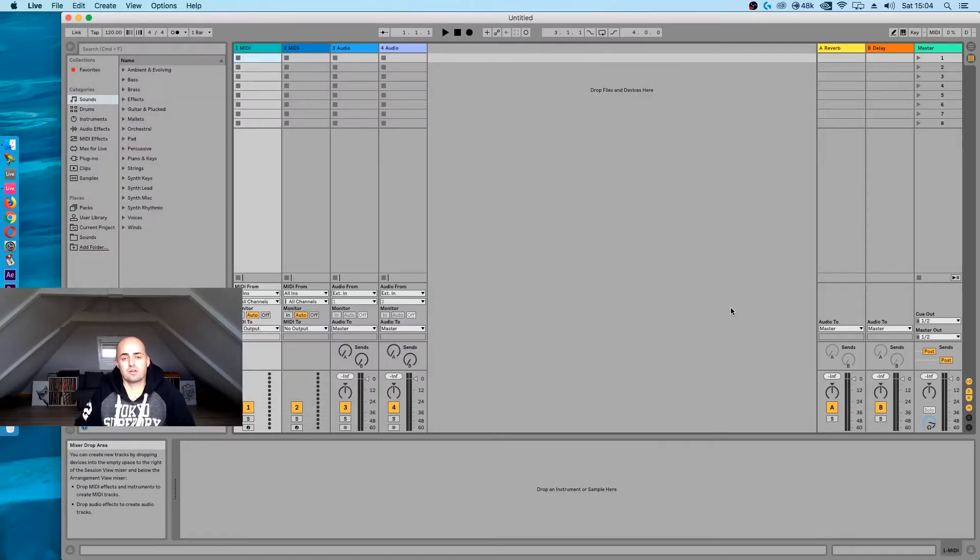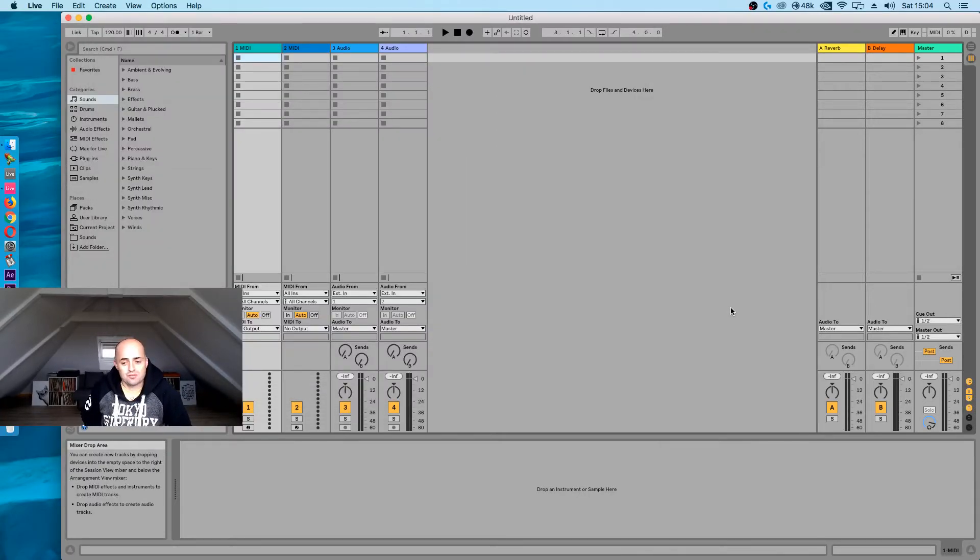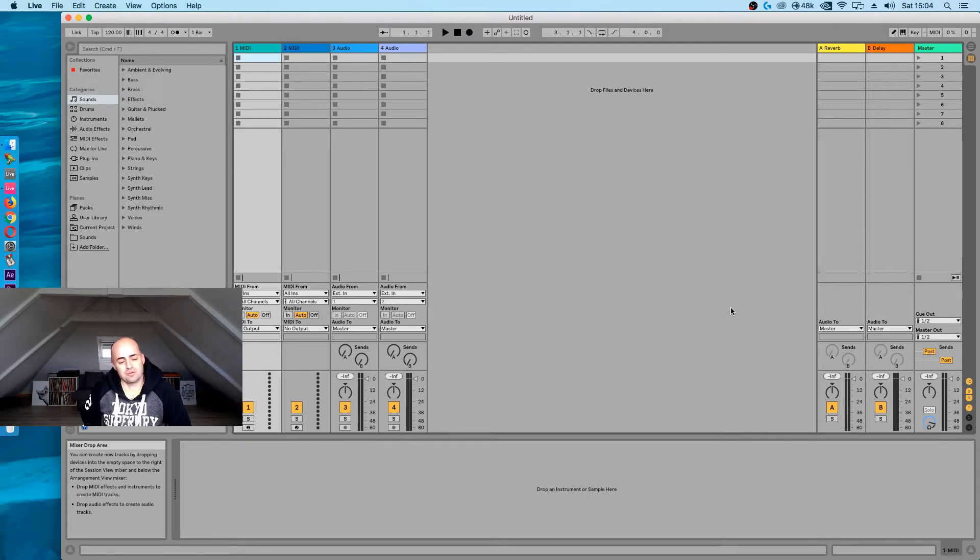What's up guys? Welcome to Cat and Beats. I just prepared a session for you but Ableton Live 10 crashed, so it's a little bit annoying. But whatever, we're just going to make it from scratch.